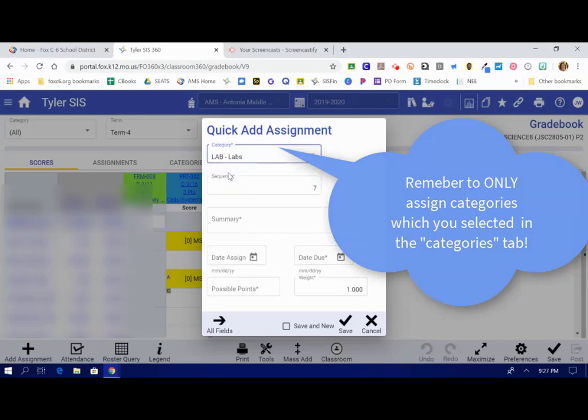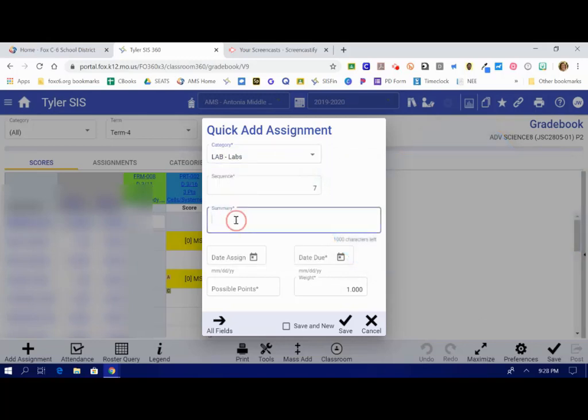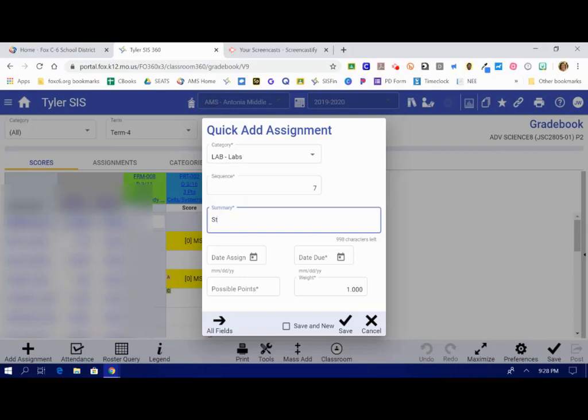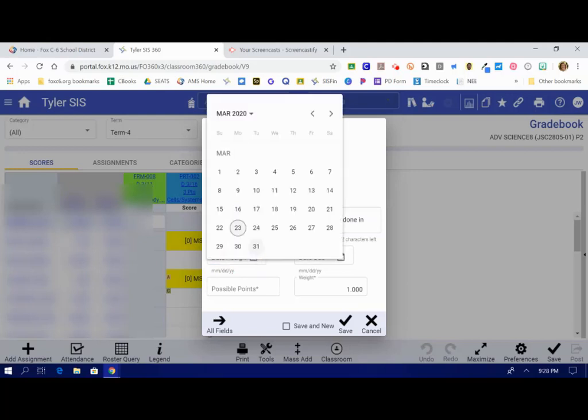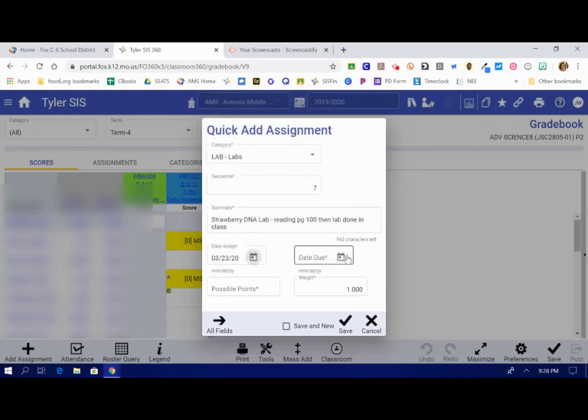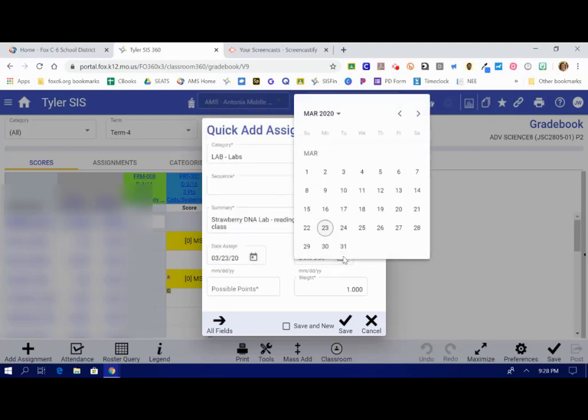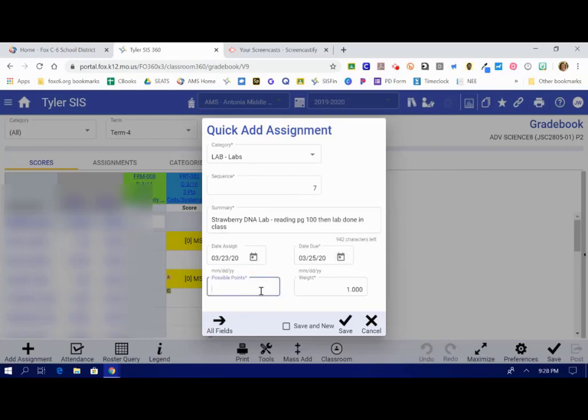Let's say my students just did a lab. Under the summary, I want to give the title of the activity or the title of the lab first, because that's what's going to show first. And then all the rest would just be extra description. So let's say we are doing the strawberry DNA lab. I'll put reading page 100, then lab done in class. I get to pick the date that it was assigned. Let's say it was assigned today. Let's pretend it's due on Wednesday. How many points is it worth? And then assign it a weight if you're doing weights.